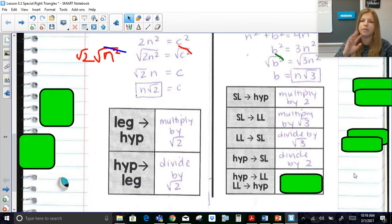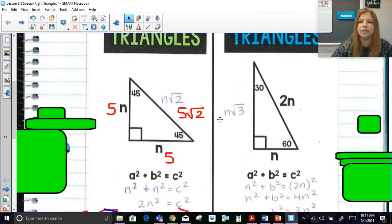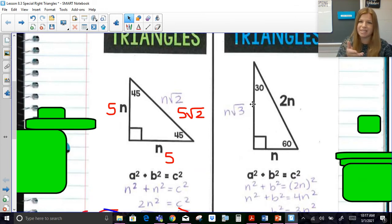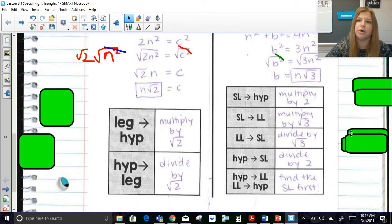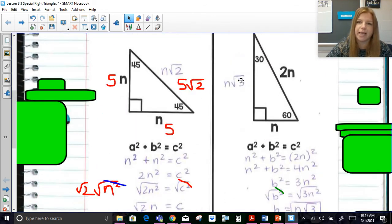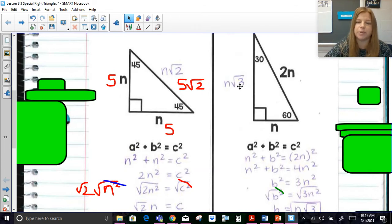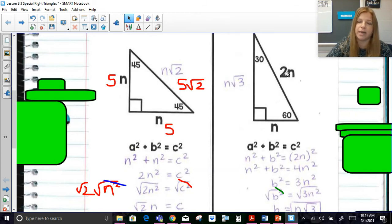Going between the hypotenuse and the longer leg directly is not super clean, so the easiest approach is to find the short leg first. If I give you the hypotenuse and ask for the long leg, take the hypotenuse, divide by 2 to get the short leg, then multiply by √3. Similarly, if given the longer leg, divide by √3 to get the short leg, then double it to get the hypotenuse.